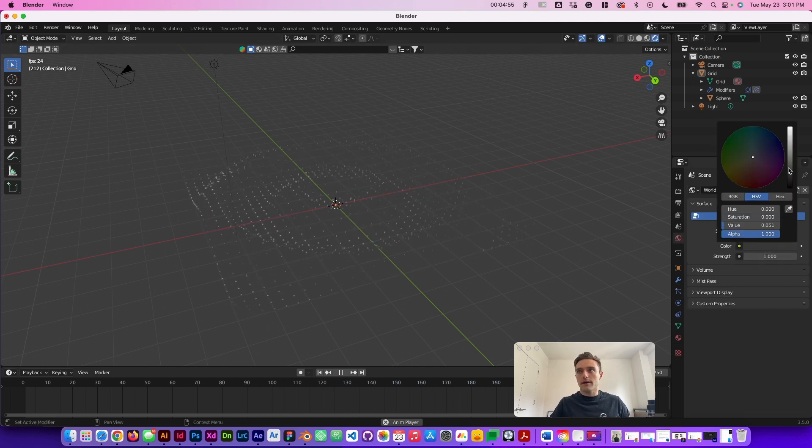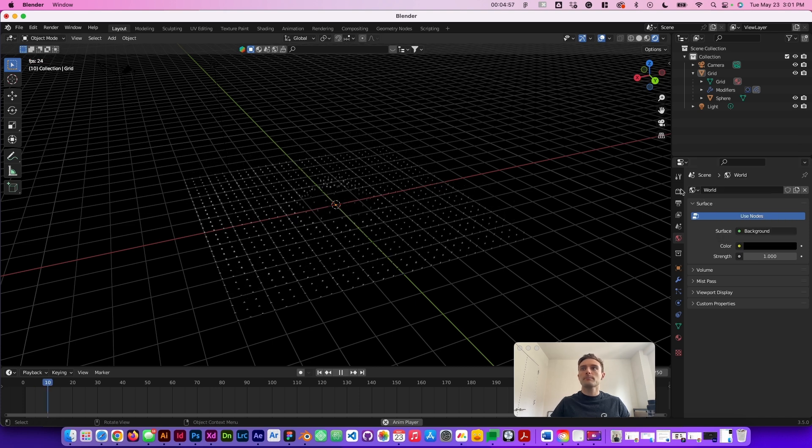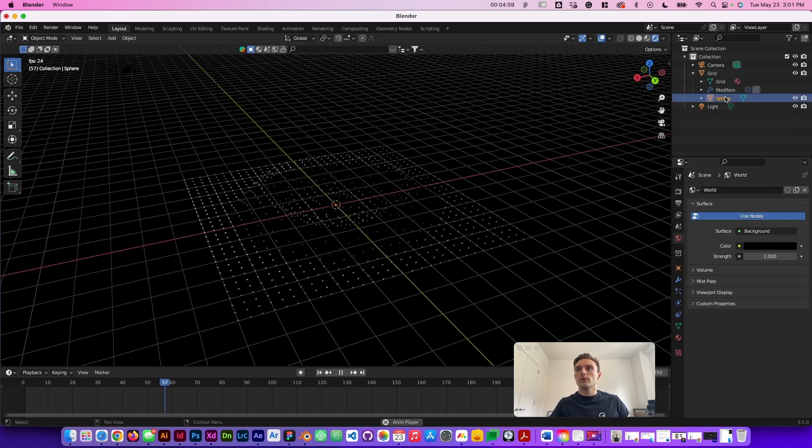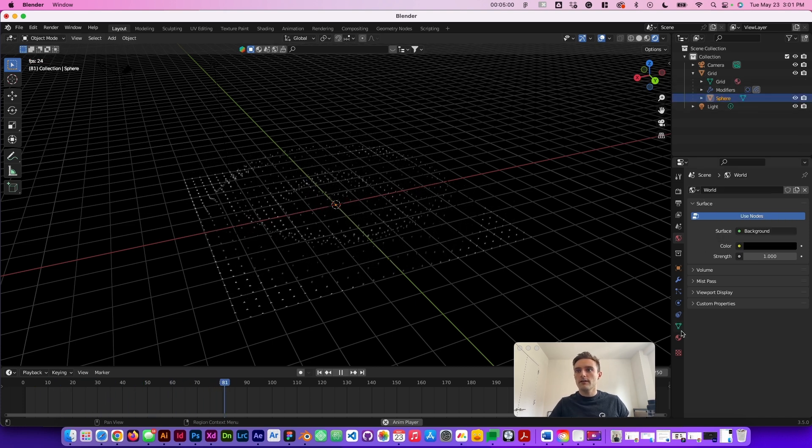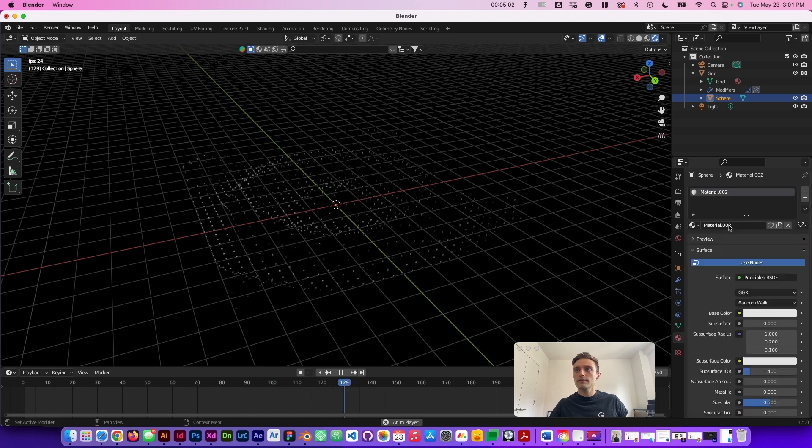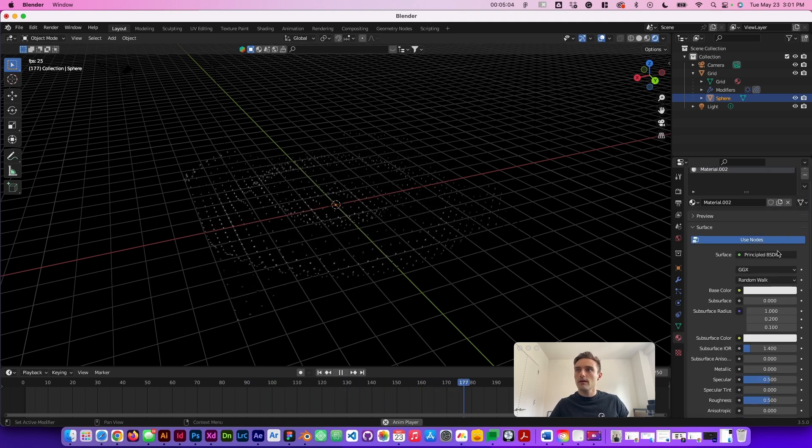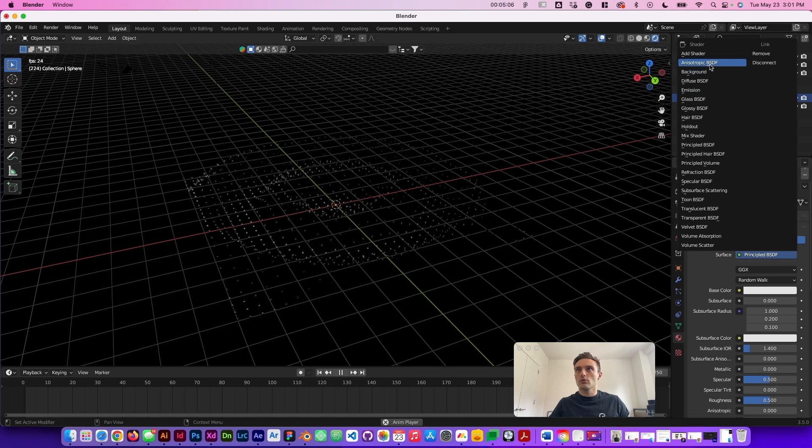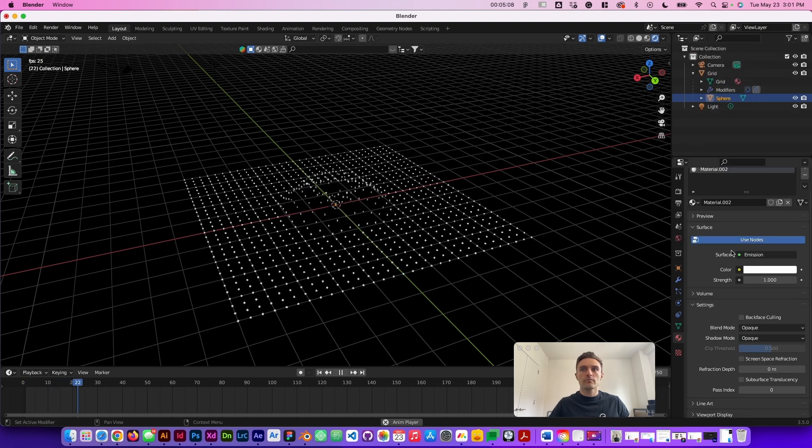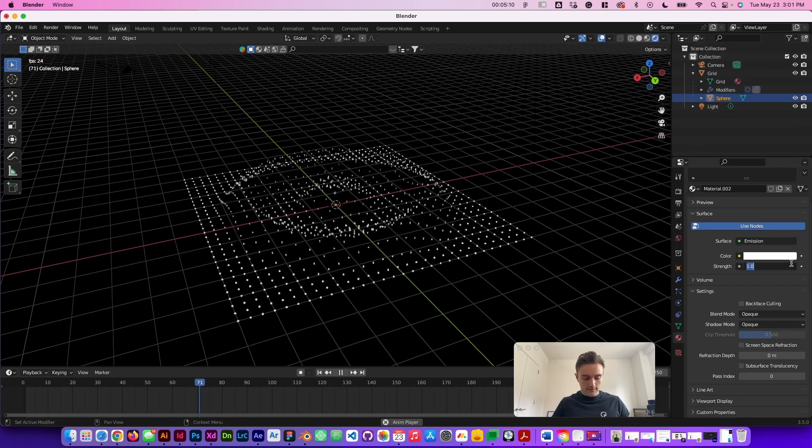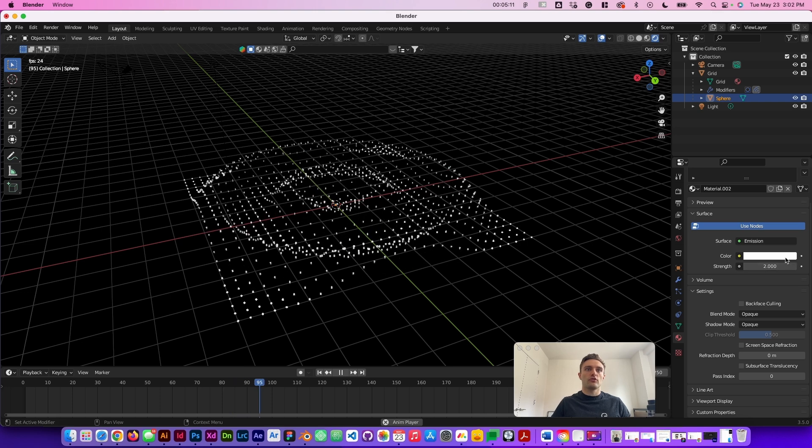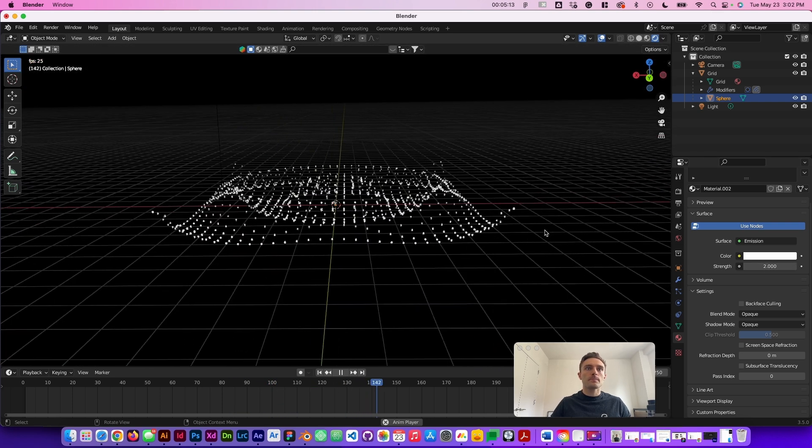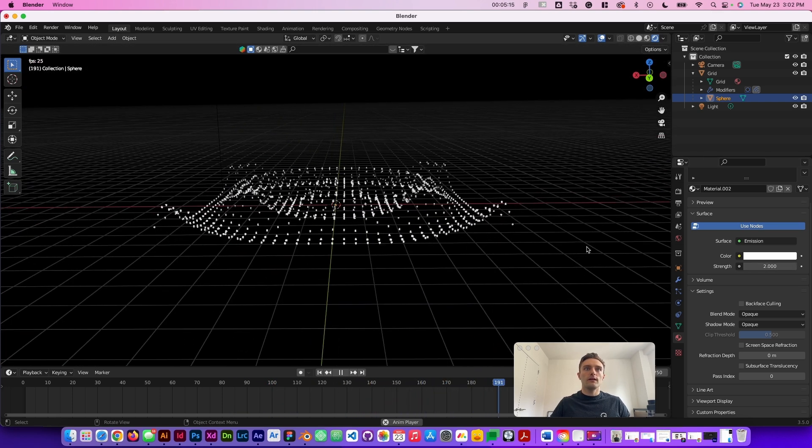So I'm going to make the background completely black. And then I'm going to go into the sphere, open up the material properties. We're going to start a new one. The surface, we're going to set to emission. And then maybe we'll set the strength to two, make it really bright.